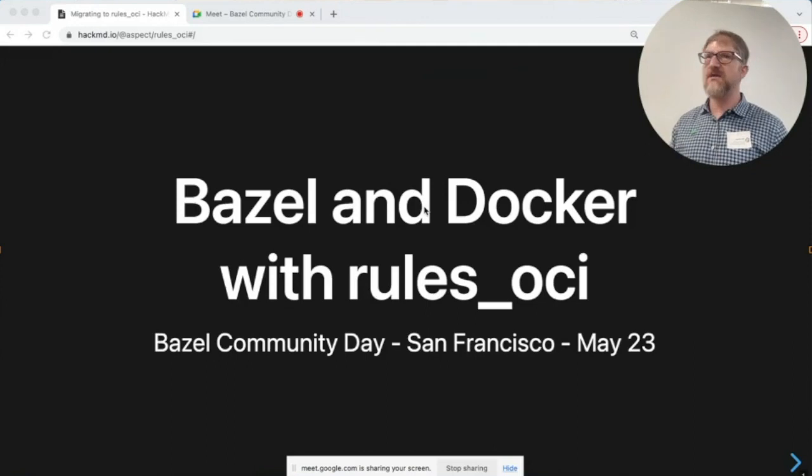Thanks everybody for joining. Thank you to Snap for giving us the space, and Engflow for hosting. This lightning talk is about Docker.